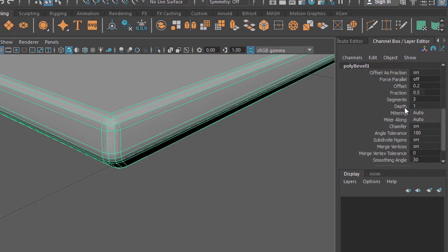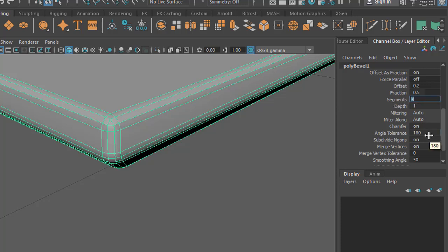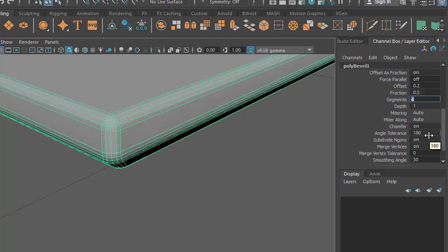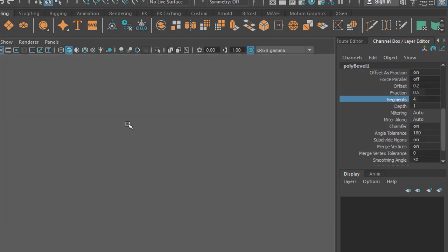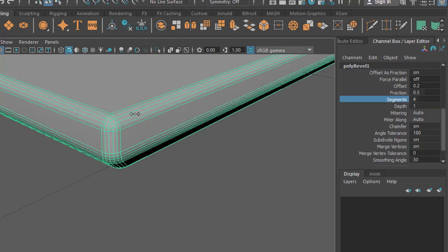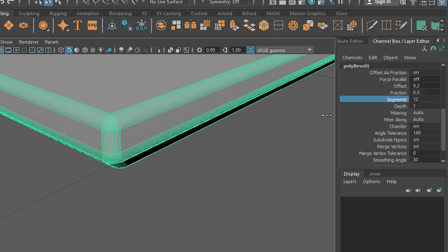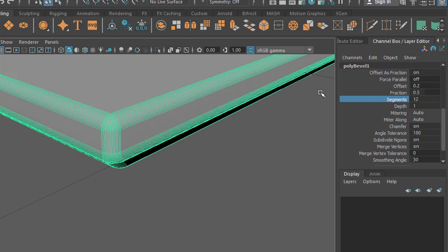Now I can see the segments here. I can change here again. You can put any number here.